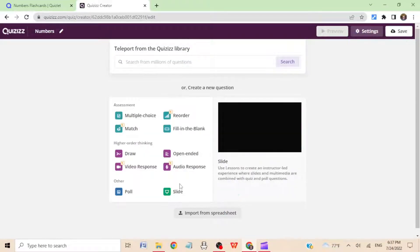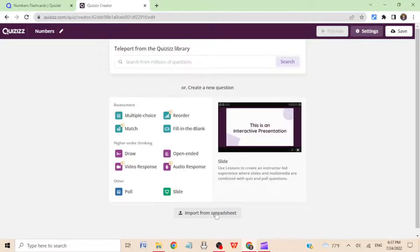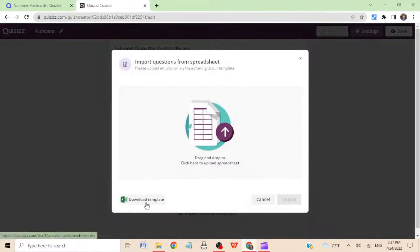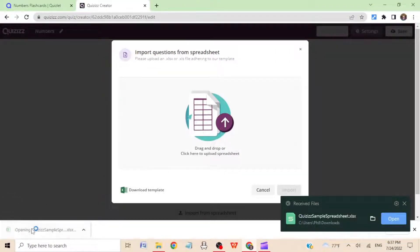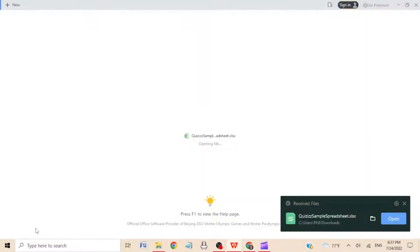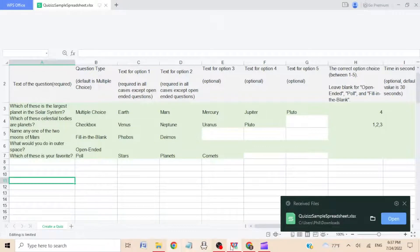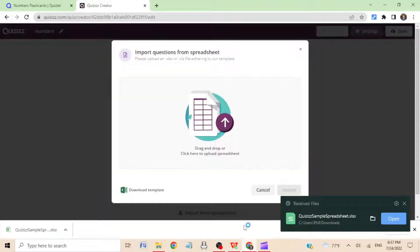Step three: click import from spreadsheet. Hit download template. After it downloads, open it, but actually we're going to ignore it for now.